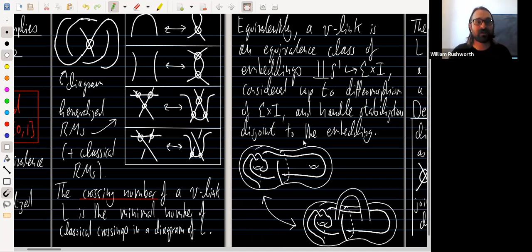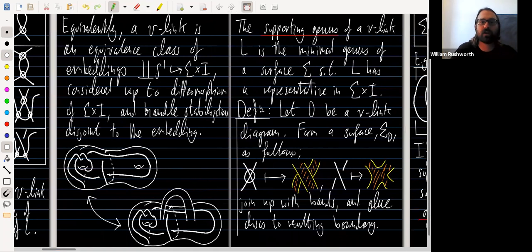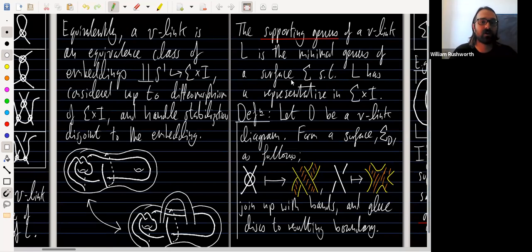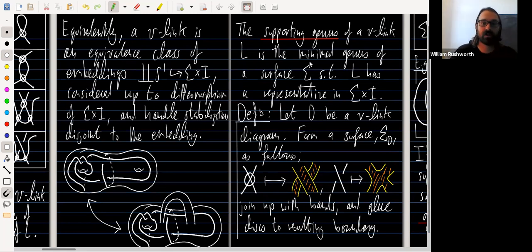There are at least four different ways to define virtual links, but these are the two I'll focus on today. In this formulation, the supporting genus of a virtual link is simply the minimal genus of a surface sigma such that the virtual link possesses a representative in sigma times I. Any diagram automatically gives an upper bound on this supporting genus.